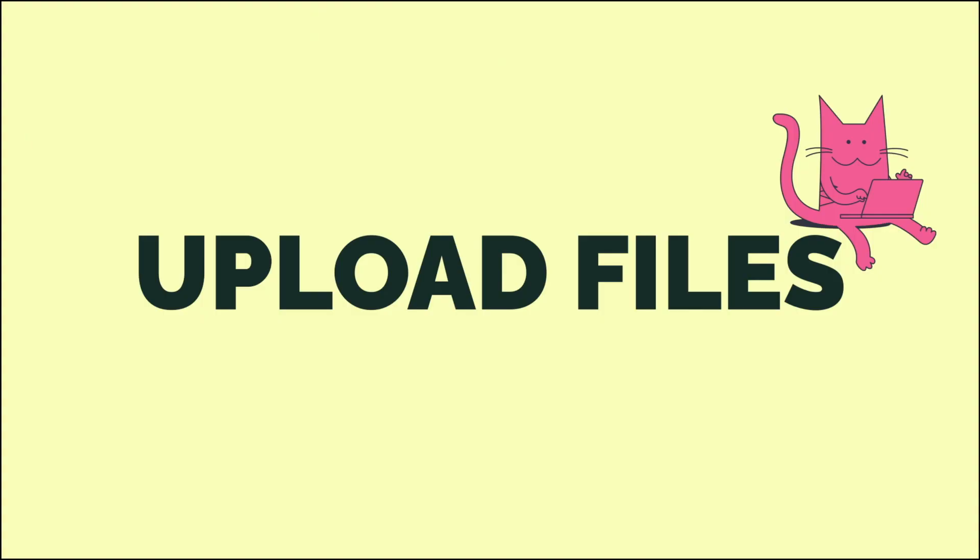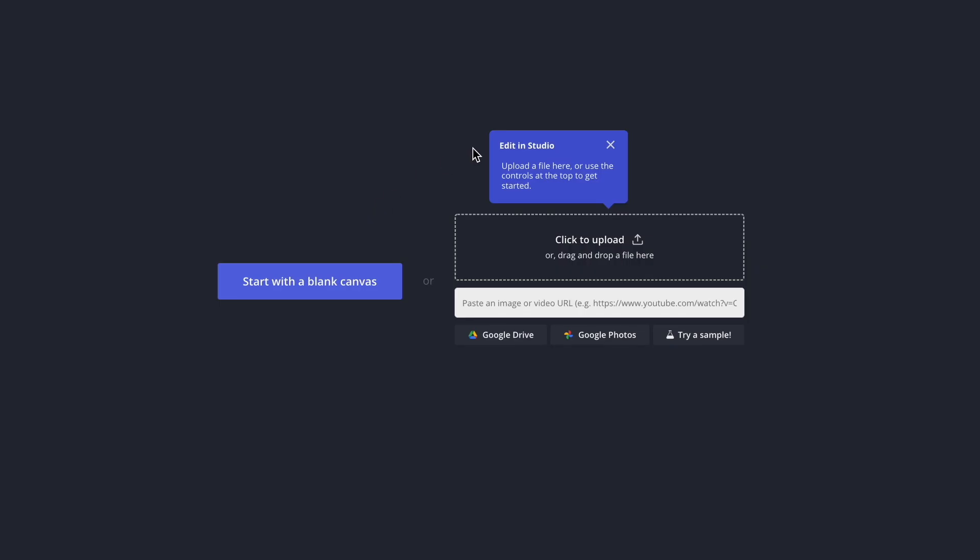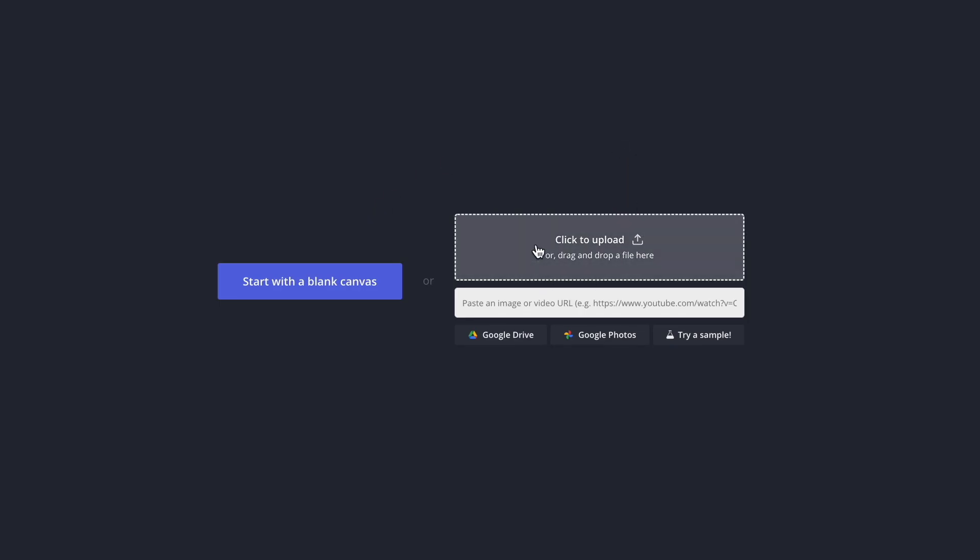Okay, the first thing you're going to need to do is upload your file. To do this, go ahead and click on the link down here in the bio. Once you're here, click get started and you will see these options. If you're on your computer, you can drag your video file or gif from your desktop, or you can upload straight from a URL link.